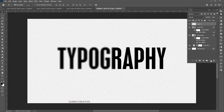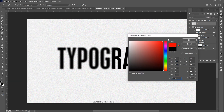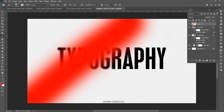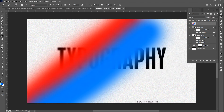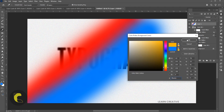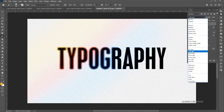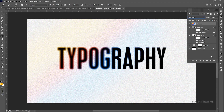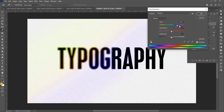Add a blank layer on top of it. Go to the brush tool, use these settings, select the color and paint it like this. Change the color and change its blend mode to soft light.